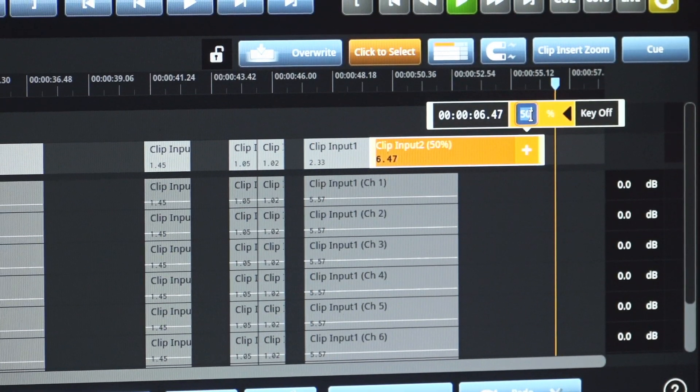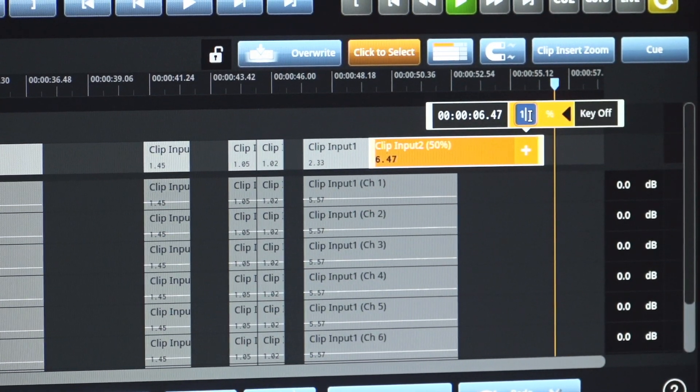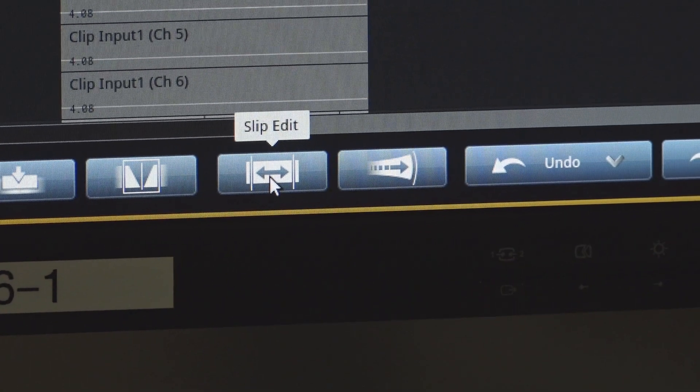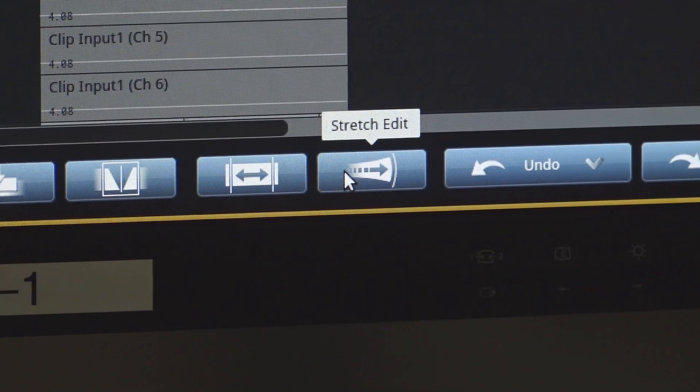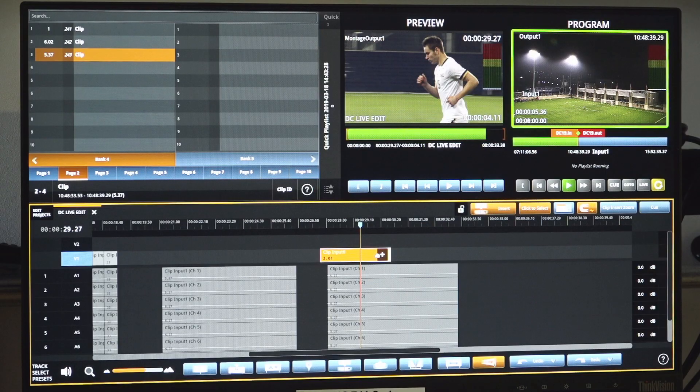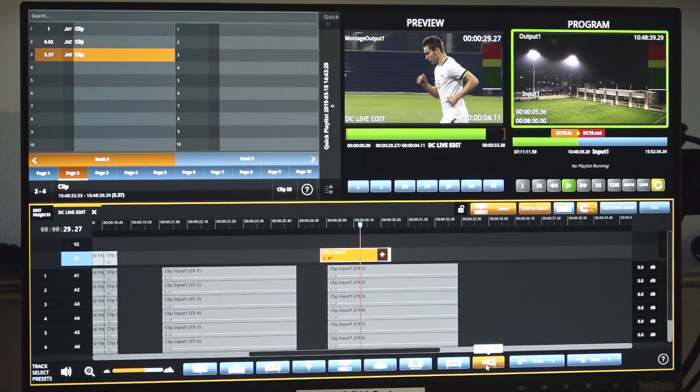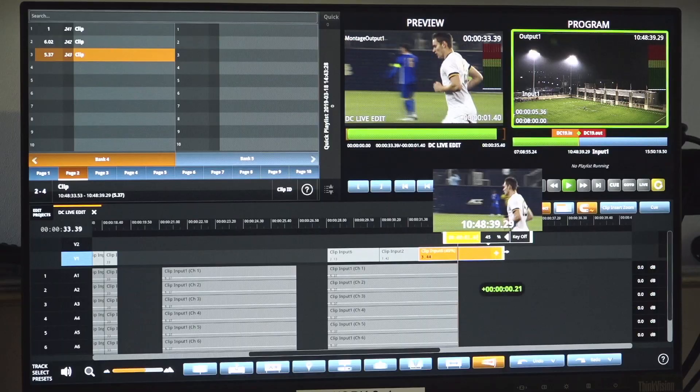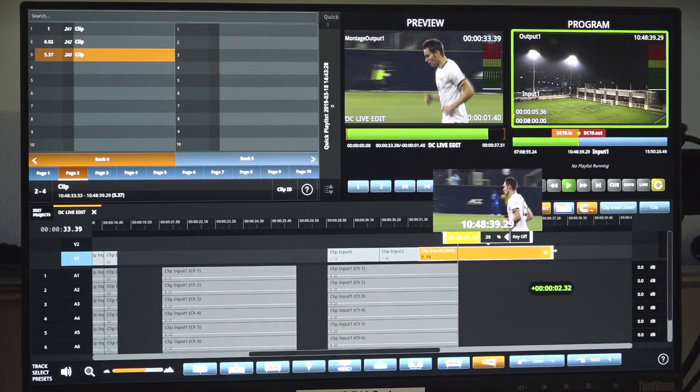Editors can also make adjustments to the clips using the SlipEdit function with the Roll tool. This allows editors to adjust the in and out of clips without changing the segment duration or position.